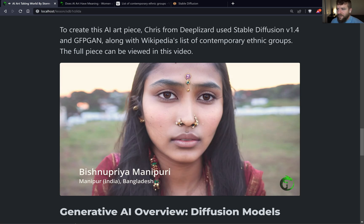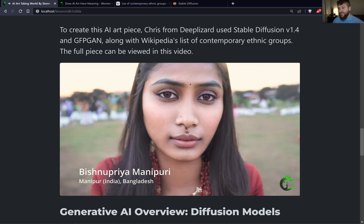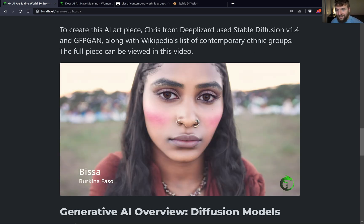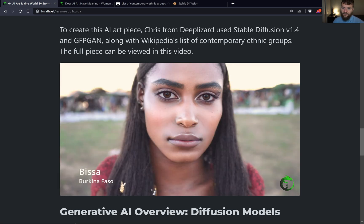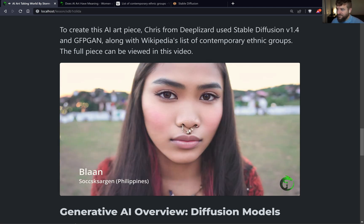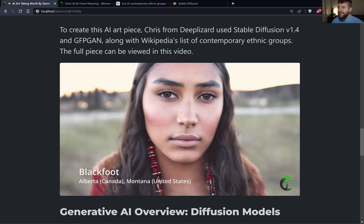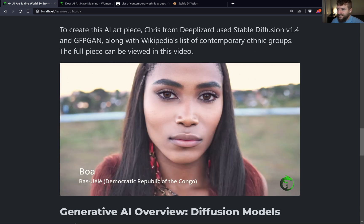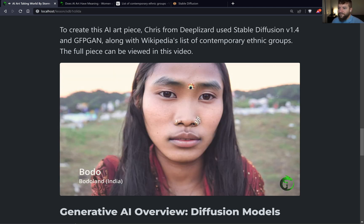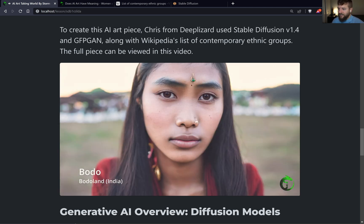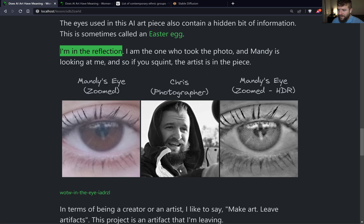With all this talk about the eyes and their relevance, there's one more particular thing I want to bring to your attention — an Easter egg in the piece. As the artist, I'm actually in the piece: I'm in the reflection of Mandy's eye. I'm the one who took the photo, so me as the artist is hiding in the piece. Kind of cool.